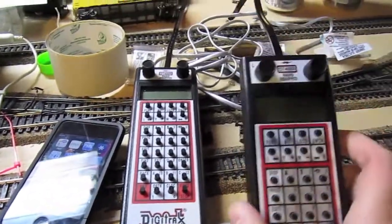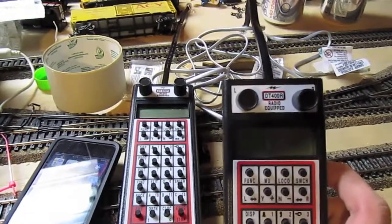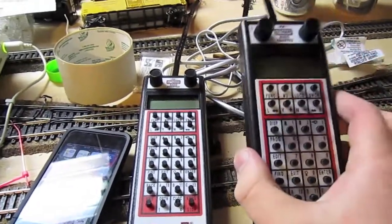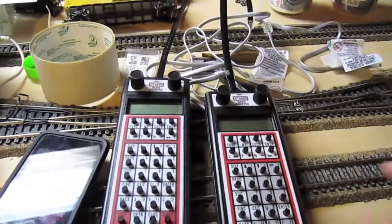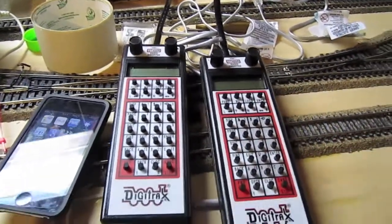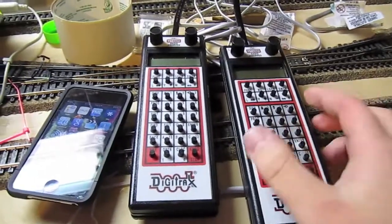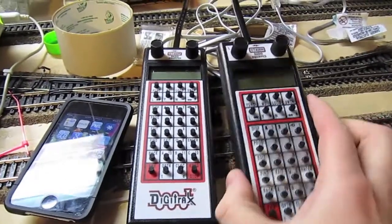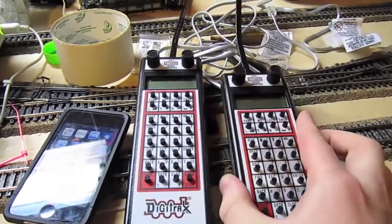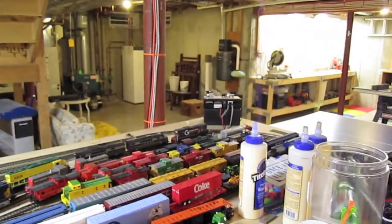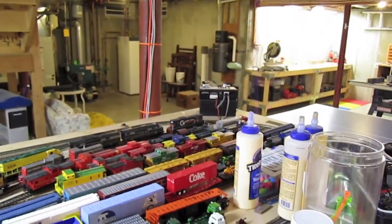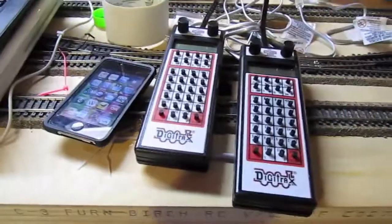I use the Digitrax system to control my trains. Like NCE, Lenz, and CVP, it's a DCC system that has throttles. And over there is a command station and booster which powers all the track.